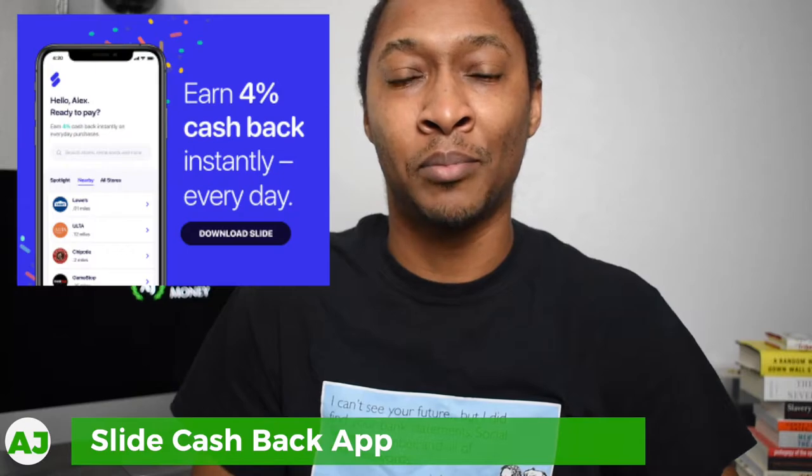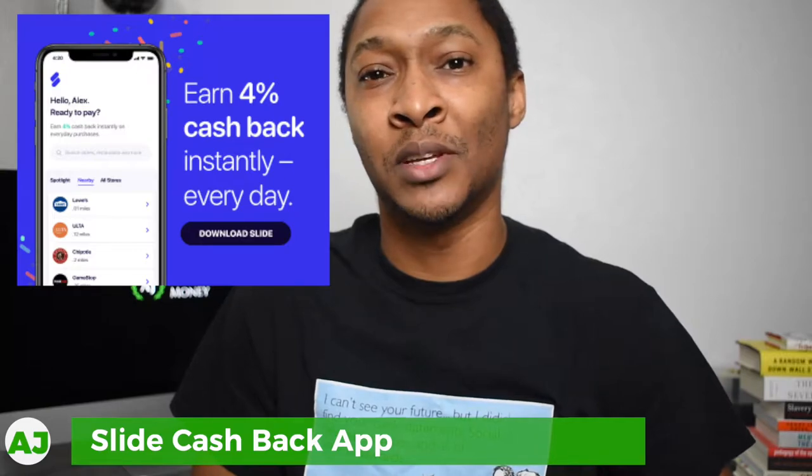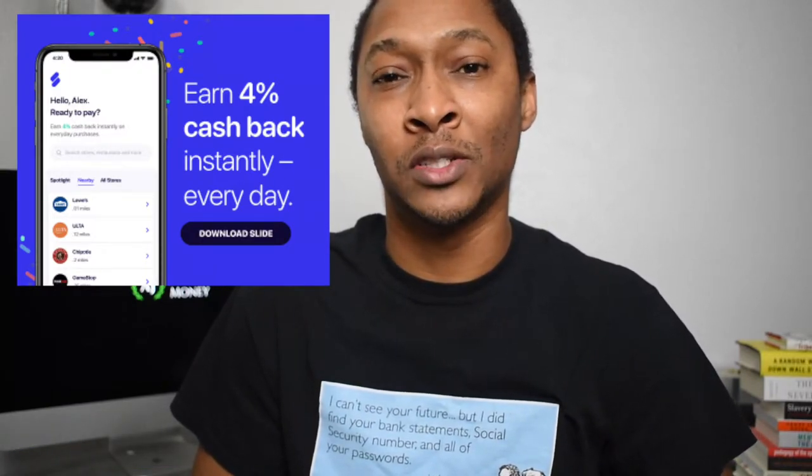For those who aren't familiar with the Slide app, it's made by the same company that makes the Raise app. The Raise app is a website or app where you can purchase gift cards at a discount — these could be unwanted or partially used gift cards that people don't want anymore. It's basically a marketplace for discounted gift cards. So it's not surprising that the Slide app also uses a gift card approach to earning cash back.